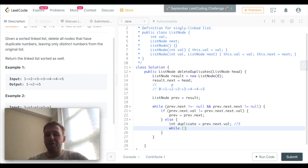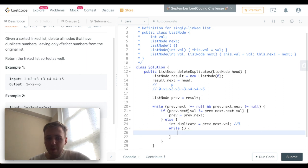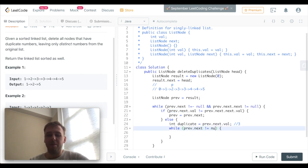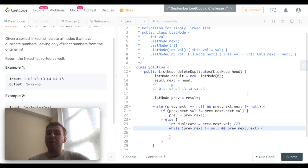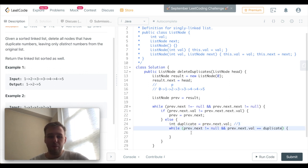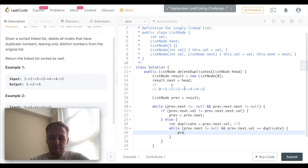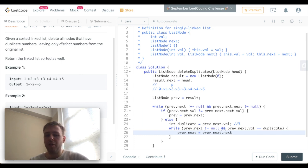We are going to have another while loop. While prev.next is not equal to null and prev.next.value is equal to the duplicate value, what we want to do is move our pointers further. So prev.next becomes prev.next.next - we're just skipping it.